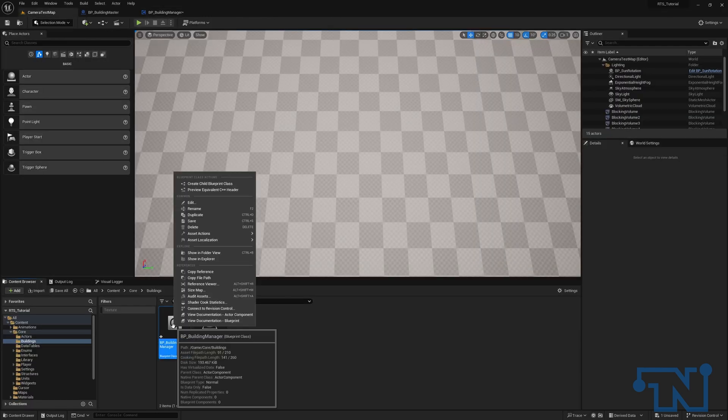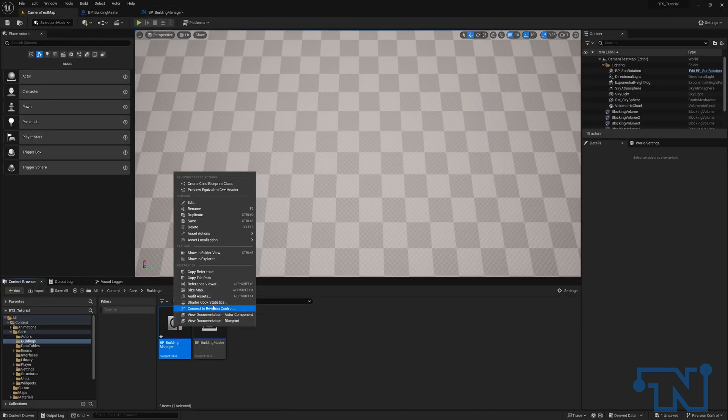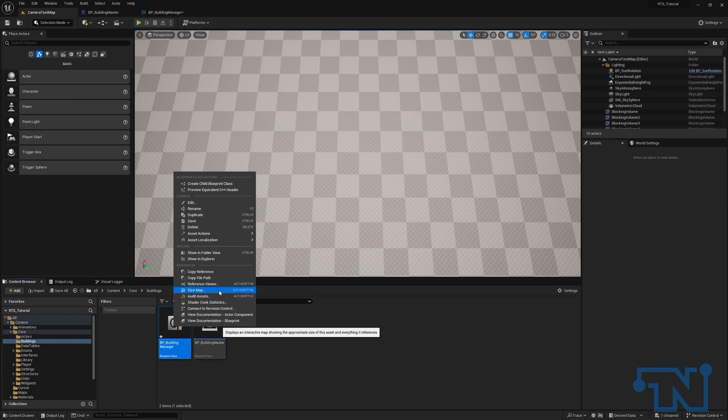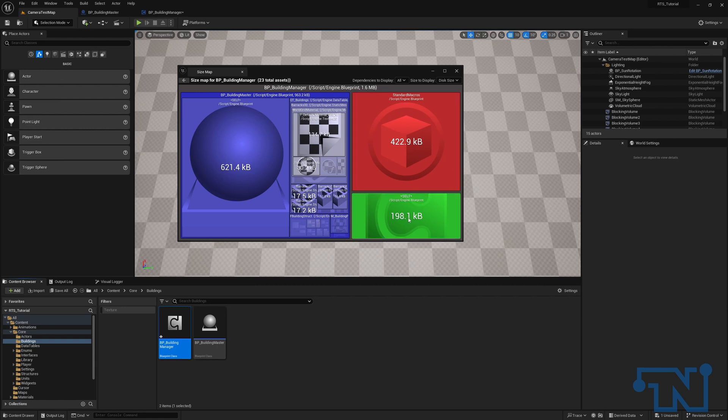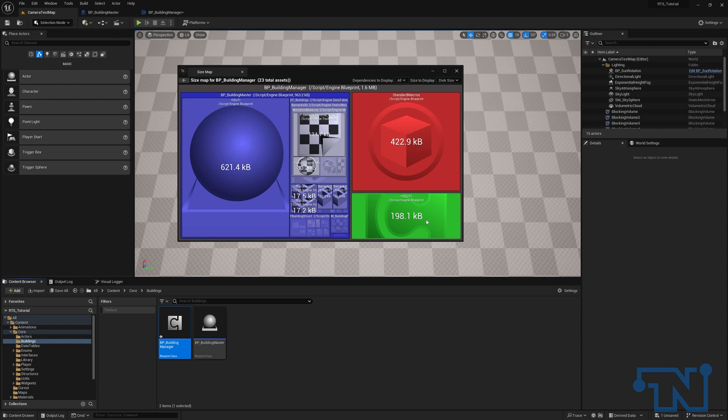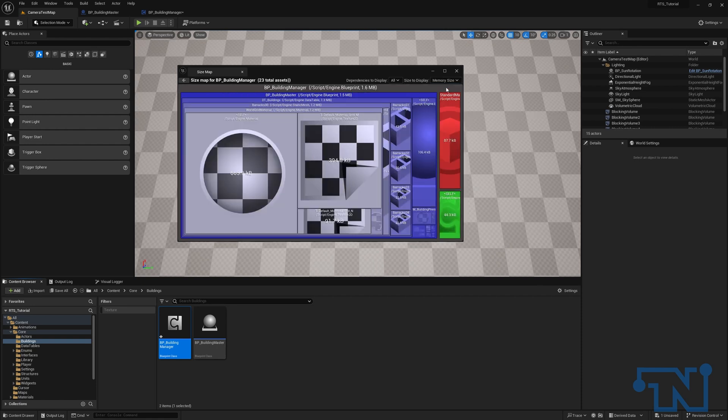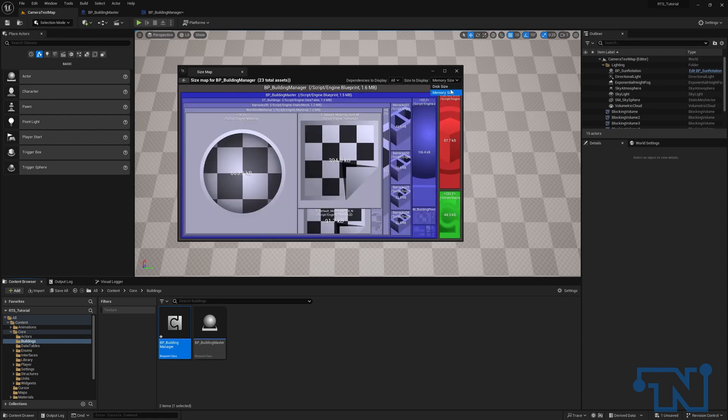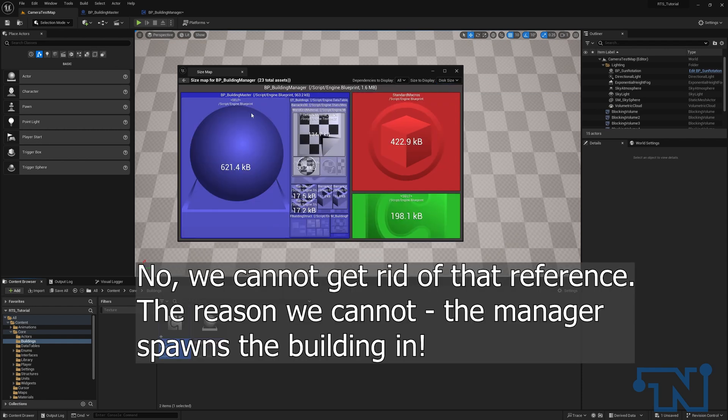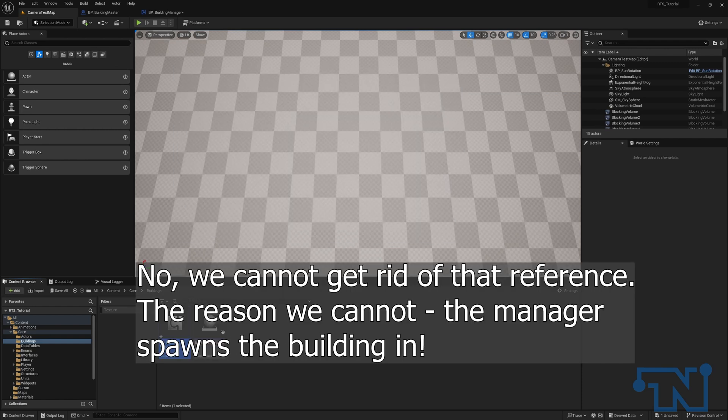If I go over to our building manager, and I go to our size map, we can see that in the building manager, if we look at the reference viewer here, the actual blueprint itself is under 200 kilobytes. All in with our standard macros, the four loops, we're still under a megabyte. The largest part of this 1.6 megabytes, which to be fair, isn't all that much, and in memory is also 1.6, is this building master. And we can get rid of that reference by using interfaces.